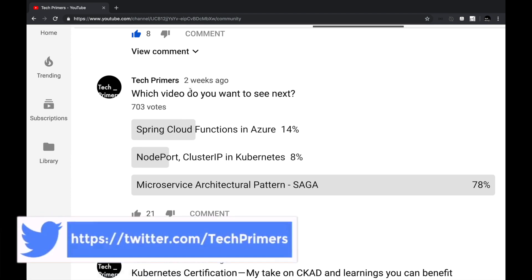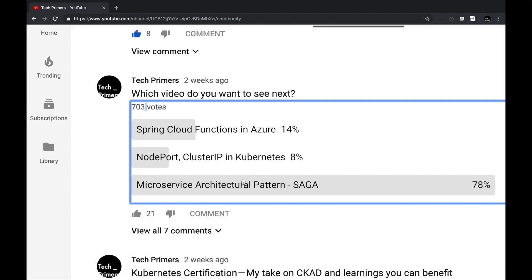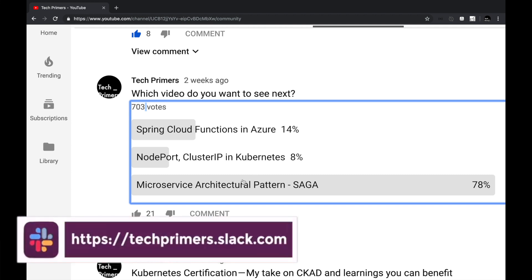Last week I conducted a poll and received 703 votes. The topic was which video do you want to see next, and most of you selected the microservice architecture pattern using sagas. So in this video we are going to look at how to design microservices architecture using the saga patterns.